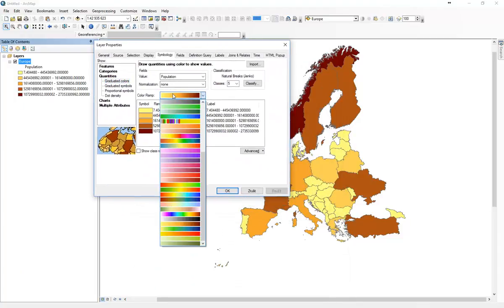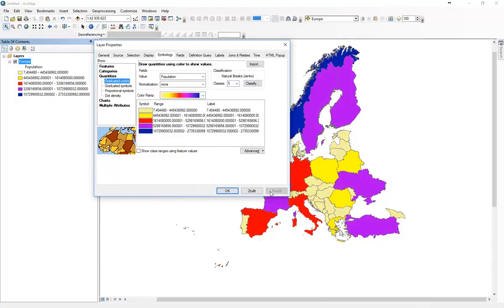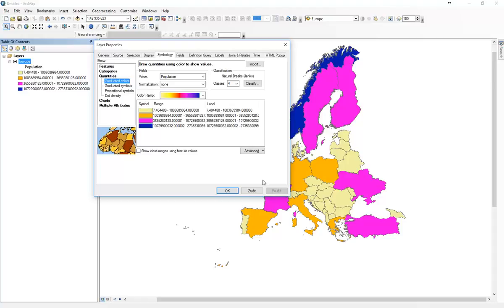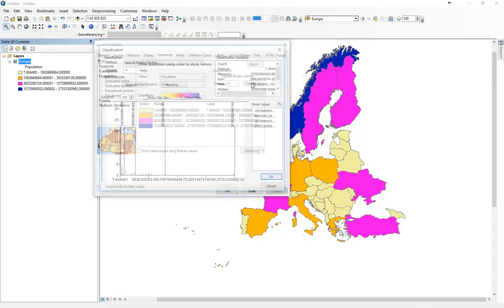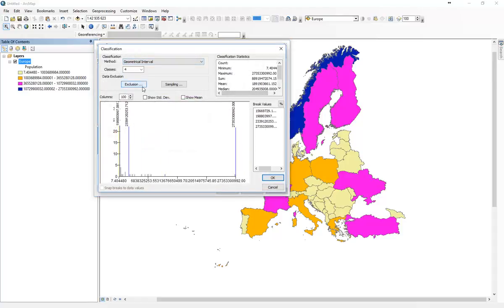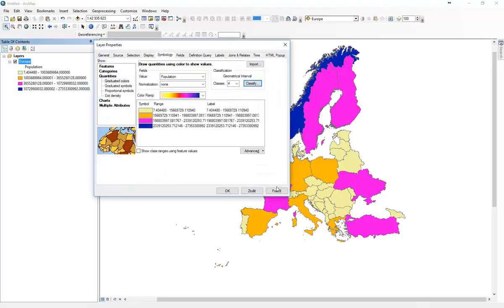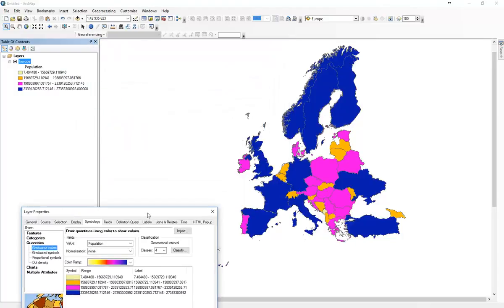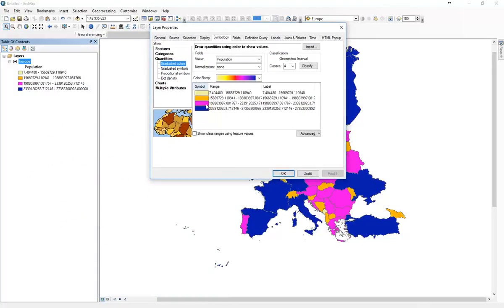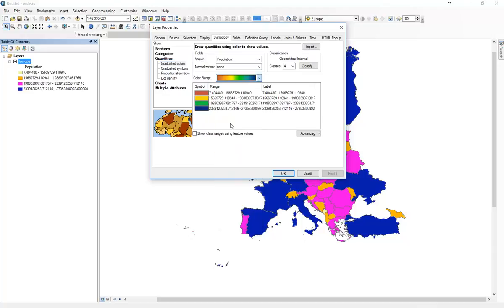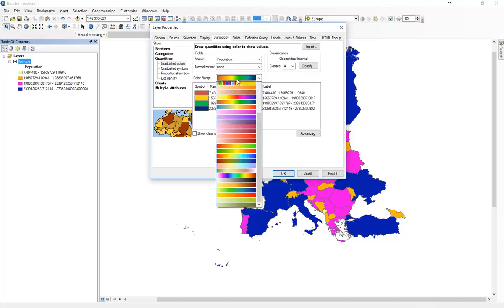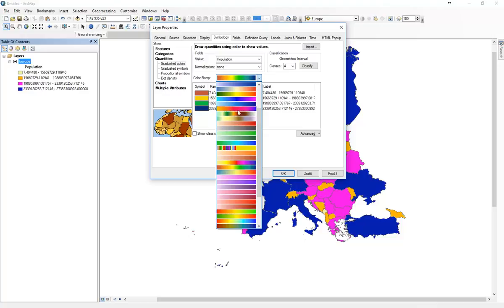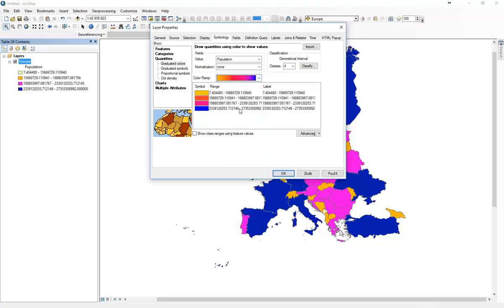So we will again choose the symbology quantities. There we use graduated colors. Now you can see that we create such a nice and fancy coloring. You can use different colors, you can choose different classes or you can use different statistical intervals.